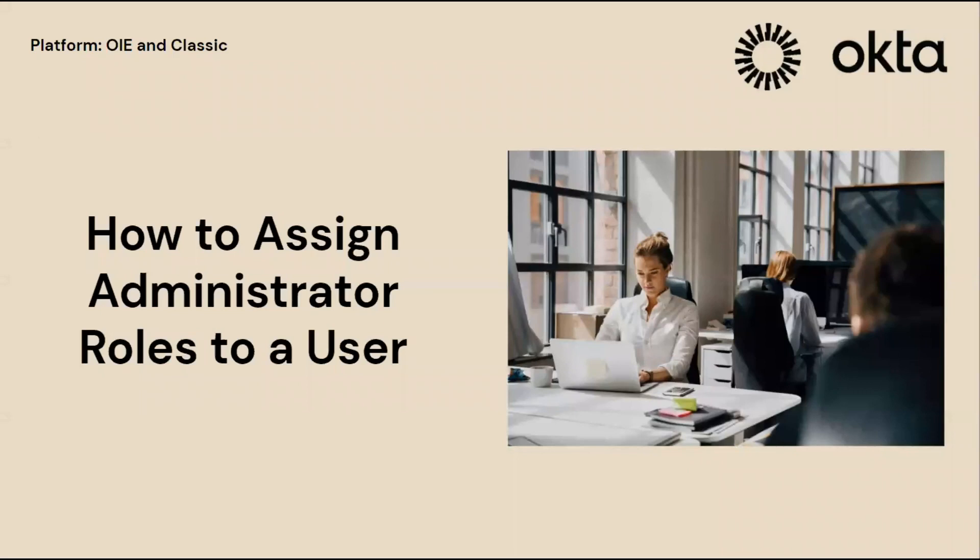Hello, welcome to the Okta Support Playlist. Today we'll be talking about how to assign administrator roles to a user.